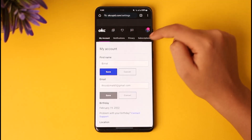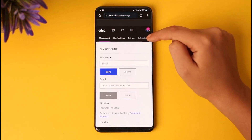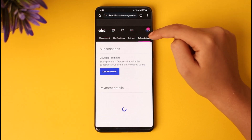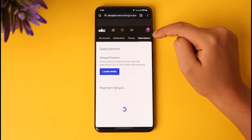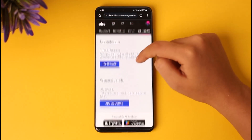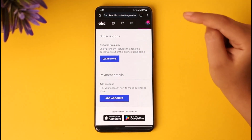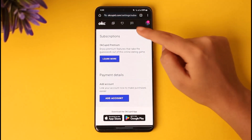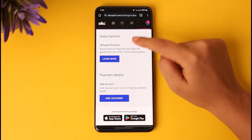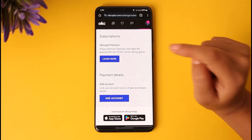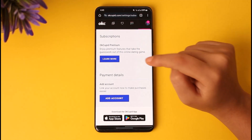Once you have done so, you can find options such as My Account, Notifications, Privacy, and including the Subscriptions option. Go ahead and tap on it. Here you can see the subscription section where you can find the subscription that you have got.